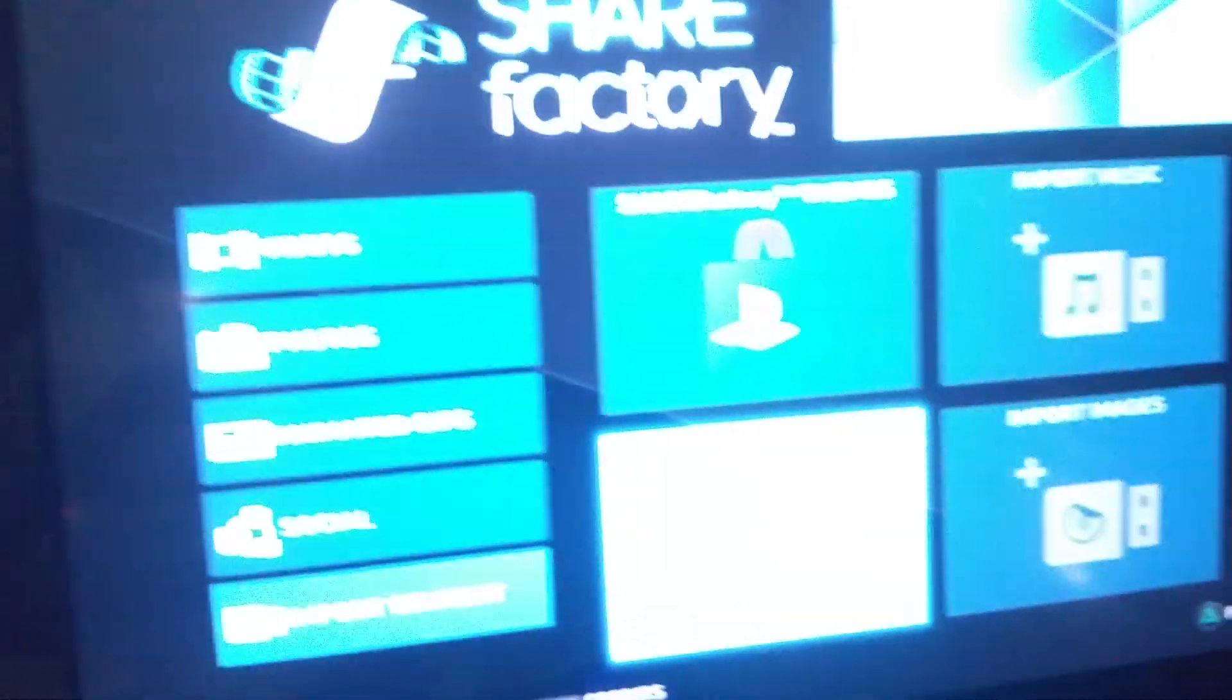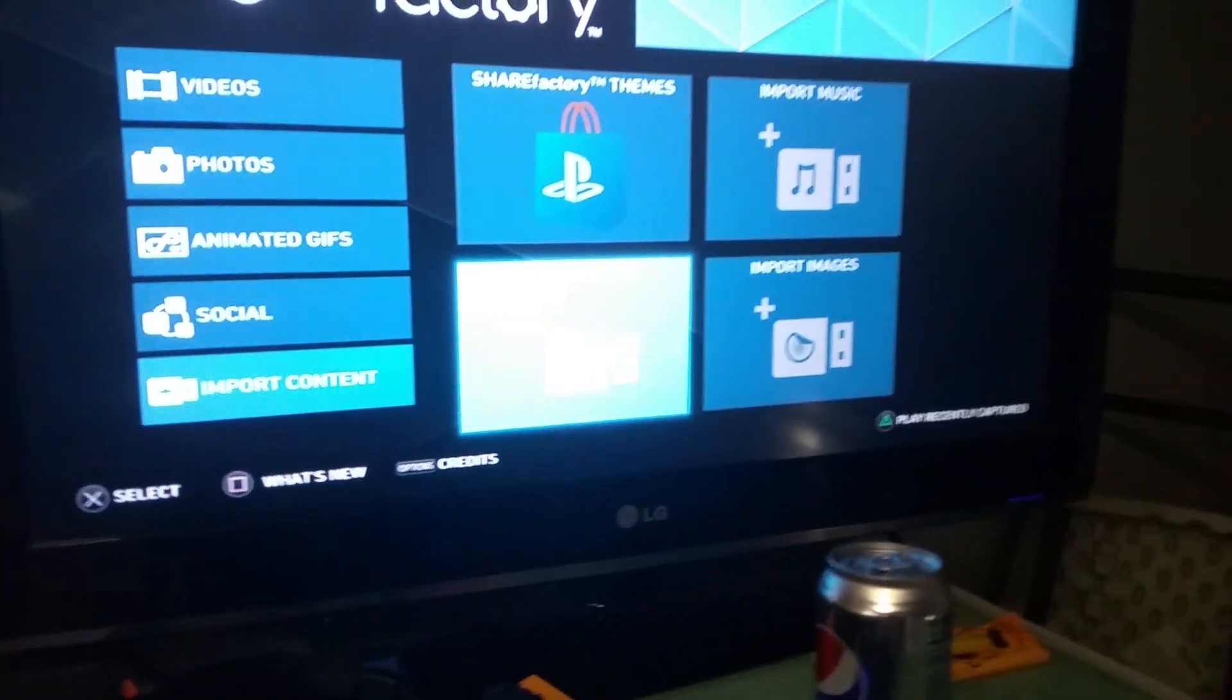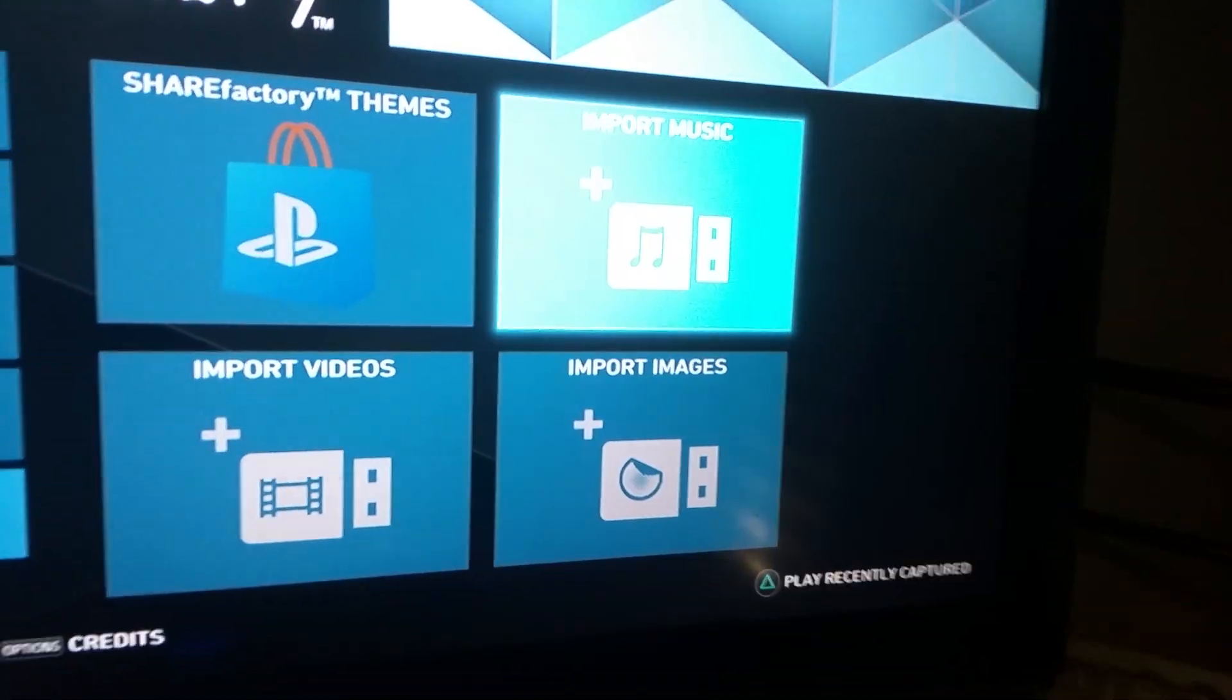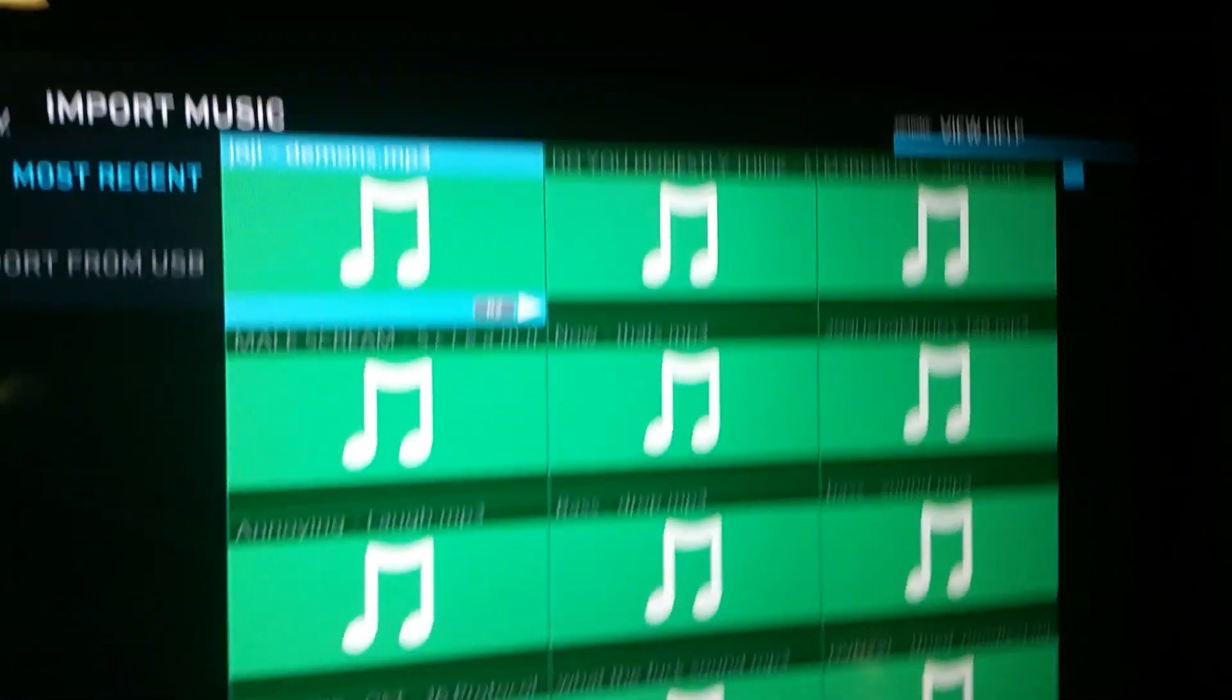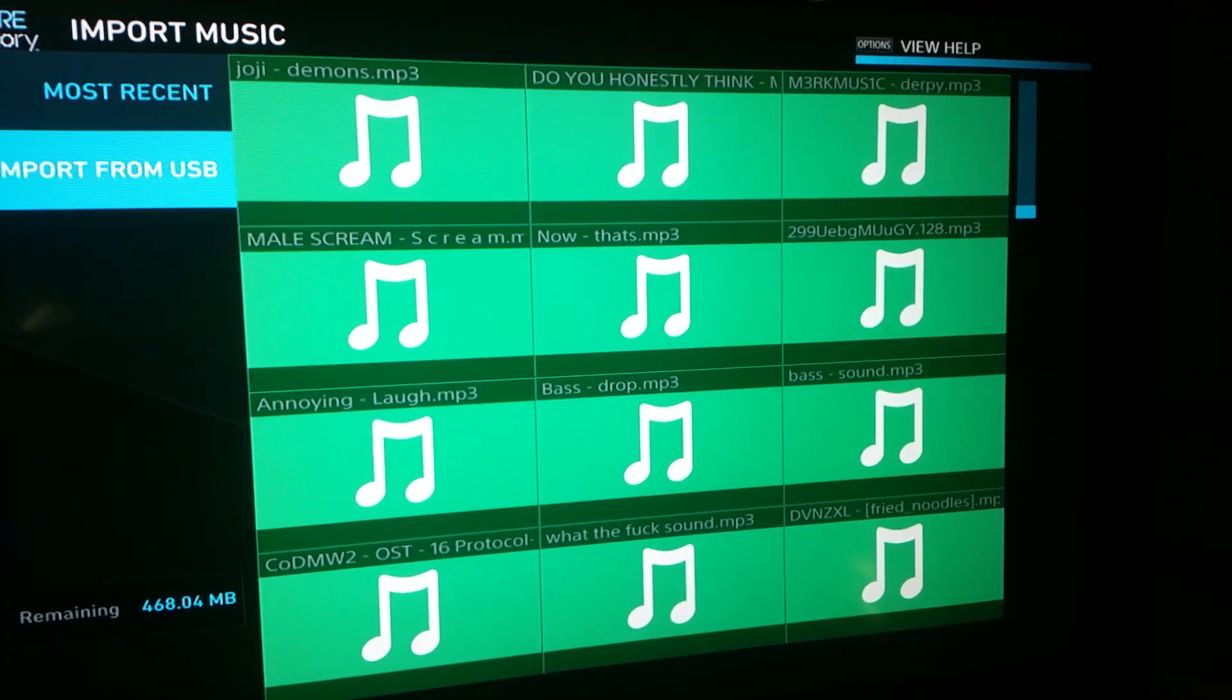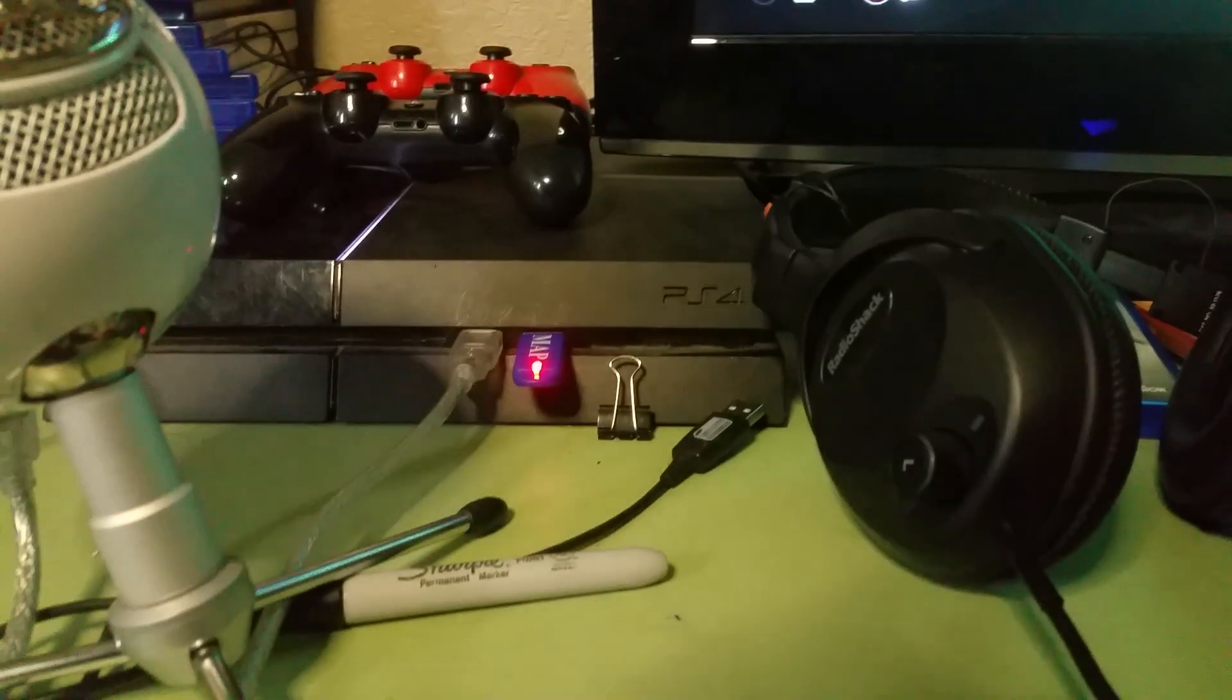Basically what you want to do is, I'll show you. So you probably had a struggle with your PS4 if you wanted to import music. Right now I have music on here from previous USBs, but this is a brand new one, I'm just going to give you an example.